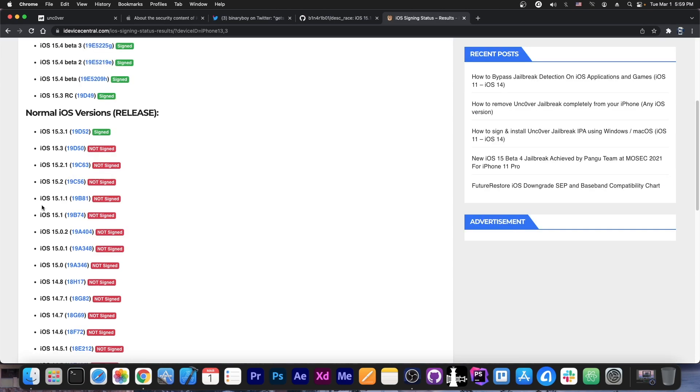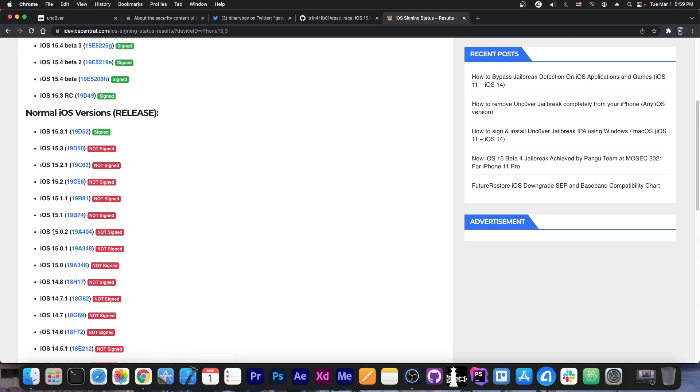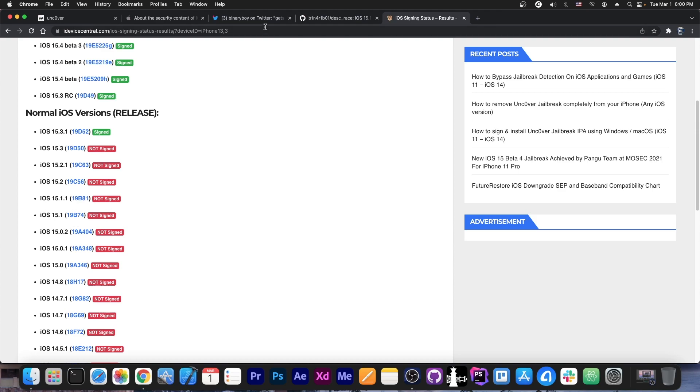So what does this support? It supports 15.1, 15.0.2, 15.0.1, 15.0, and that's all right now, which is great. It's still a good range. But 15.2, 15.2.1, 15.3, 15.3.1, and even 15.1.1 by the looks of it are not supported.